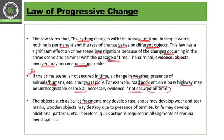Objects such as bullet fragments may develop rust, shoes may develop wear and tear marks, wooden objects may be destroyed due to the presence of termites, or a knife may develop additional patterns. Therefore, quick action is required in all segments of crime scene investigation. This is the law of progressive change.